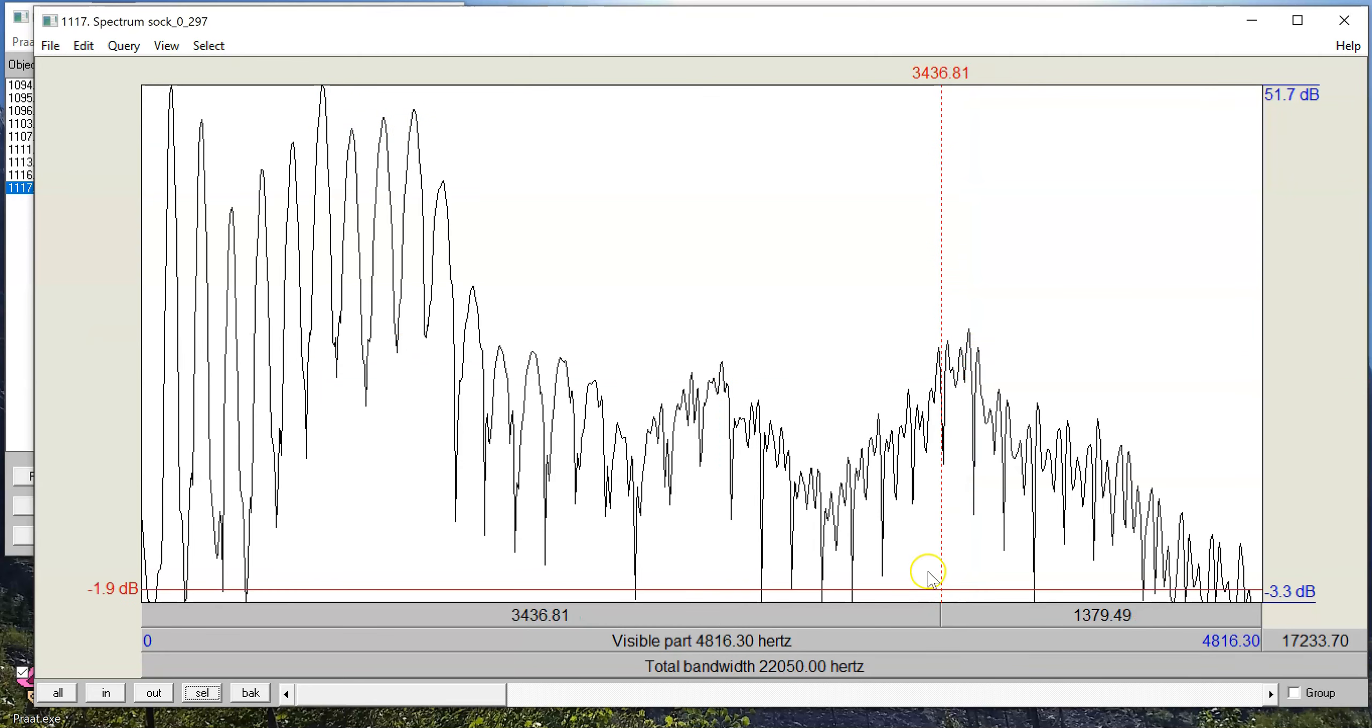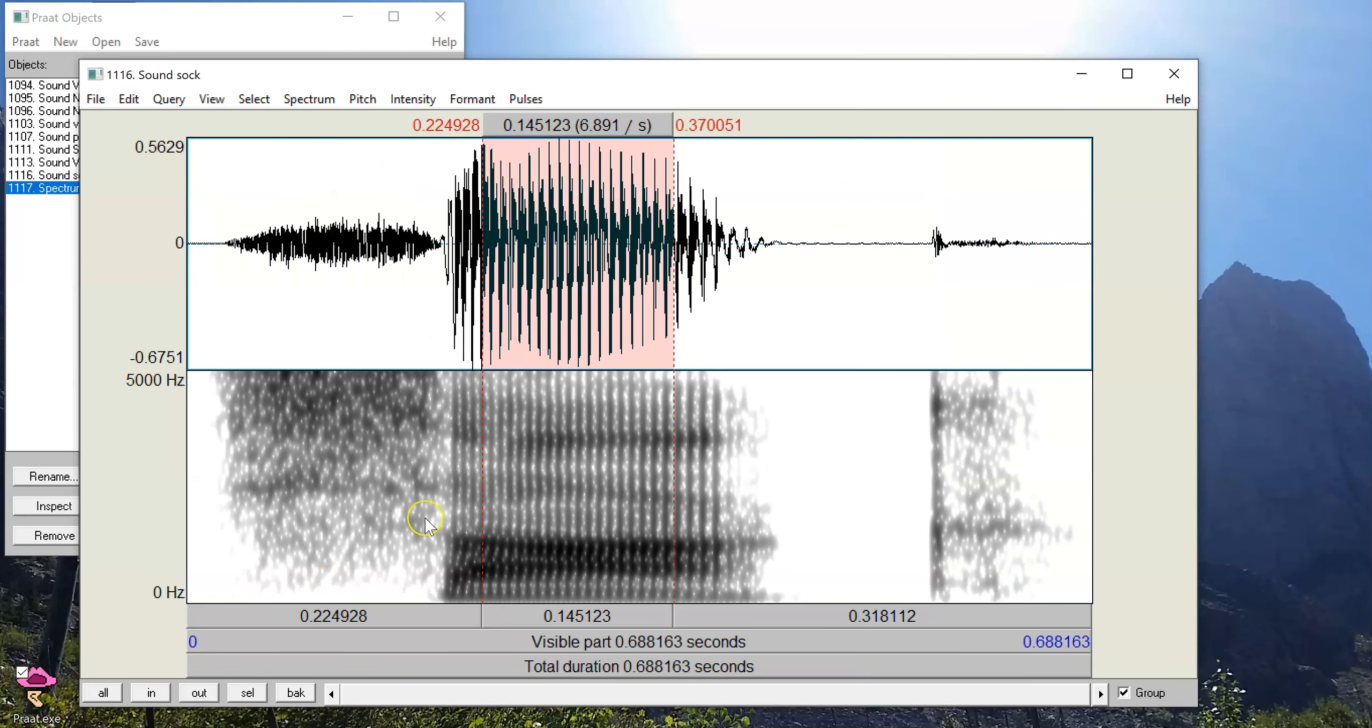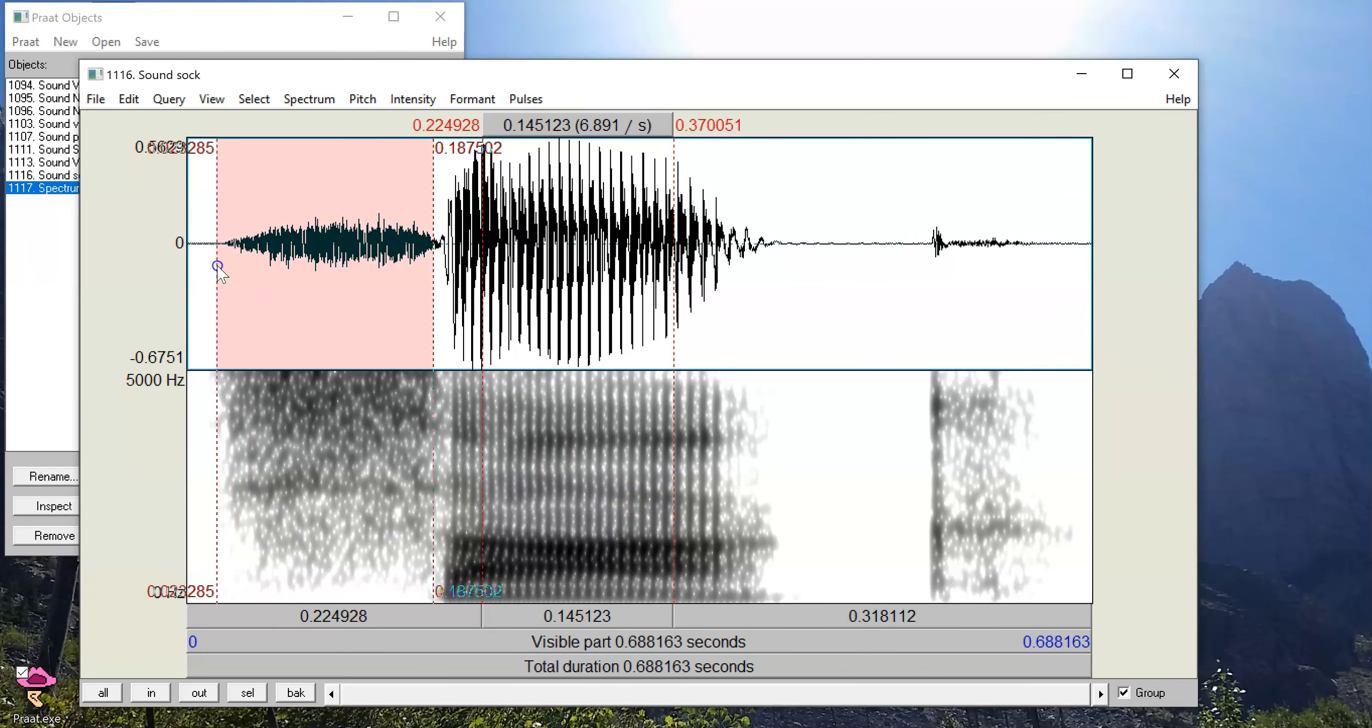One thing that you won't see is the element of time. So the spectrum doesn't tell us how long this stretch of sound lasted. So to recover that information, we actually have to go back to the waveform or the spectrogram.